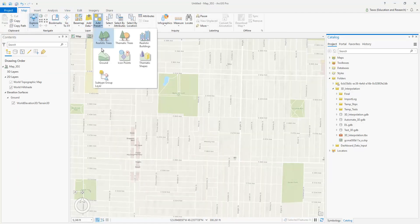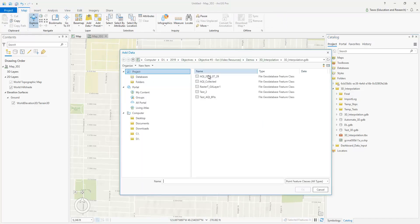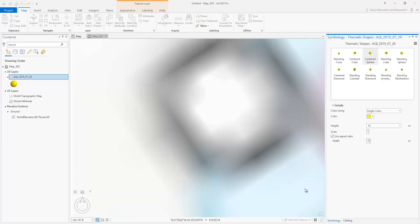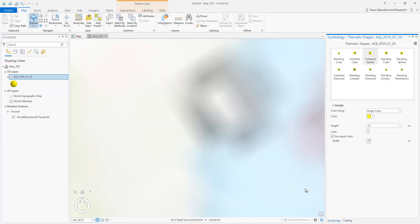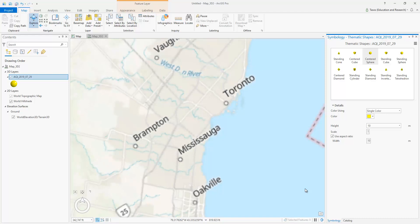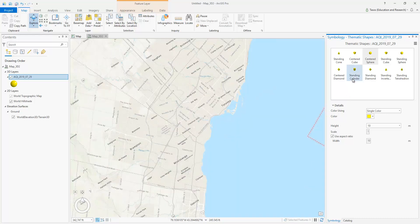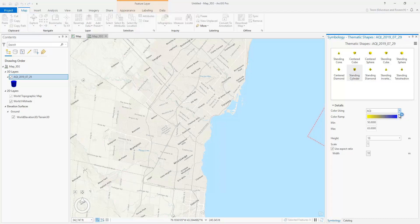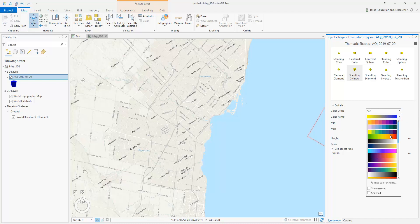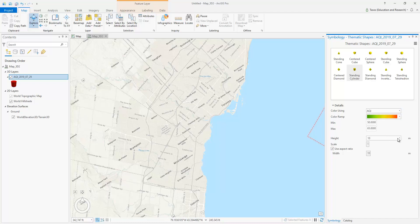Next, go to the Map tab, go to Preset, and add Thematic Shapes. Select a subset of data of the air quality index and hit OK. This will bring you to the Thematic Shapes dialog and gives you a list of the kinds of shapes you'd like to select. In this case, I will pick standing cylinder. For color, I will select the air quality index field, as that's what we'd like to display, and select an appropriate color ramp. For height, I will also select air quality index. If we had other atmospheric data such as nitrous oxide or air temperature, the visualization would look completely different. Then I will set the scale to 60-fold.